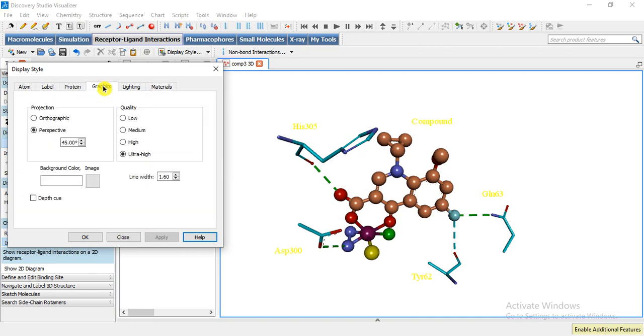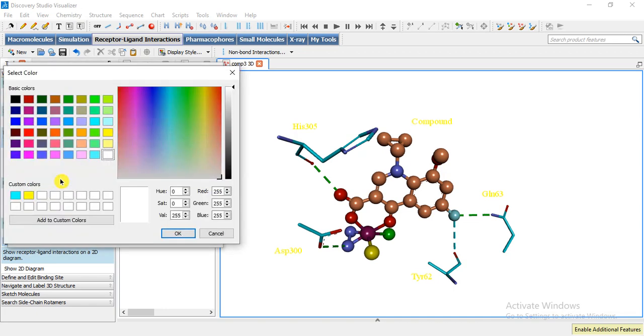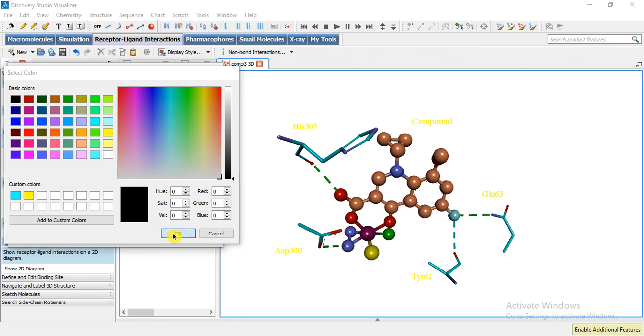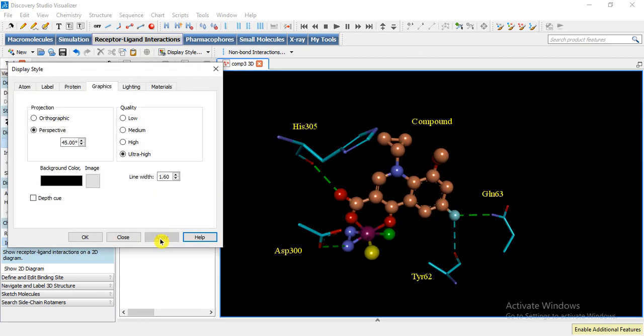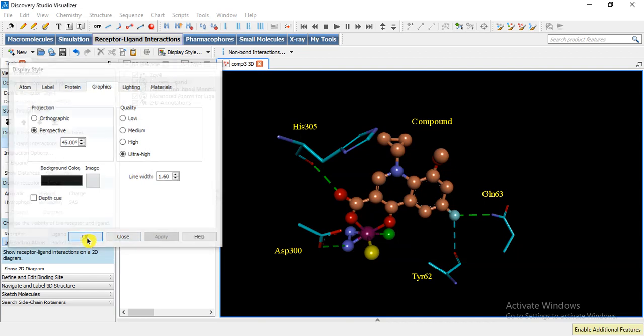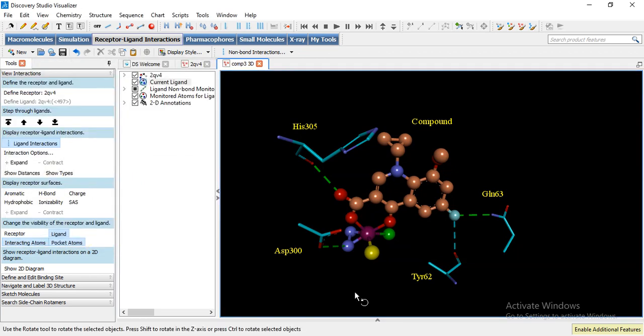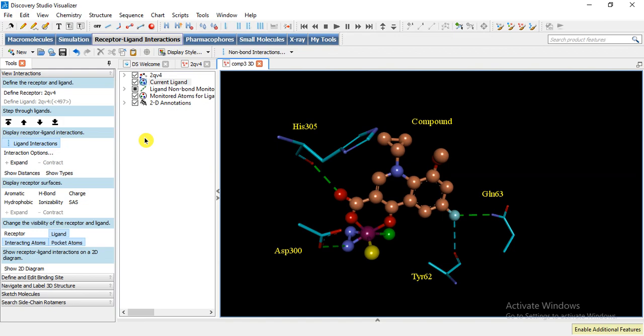So we can change its different material, and then background, okay, quality of the background and background color. We can change it from white to black or whatever we want, apply. Now it is our new style, okay.